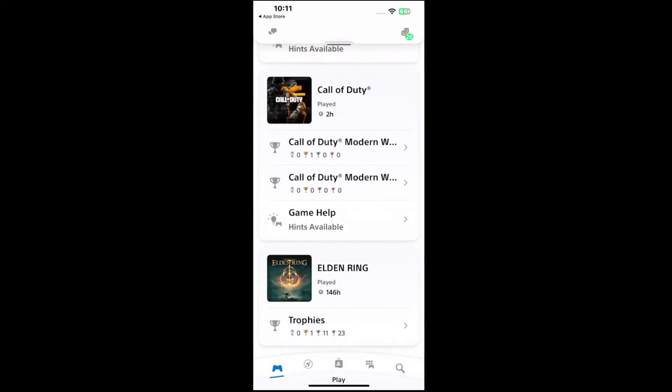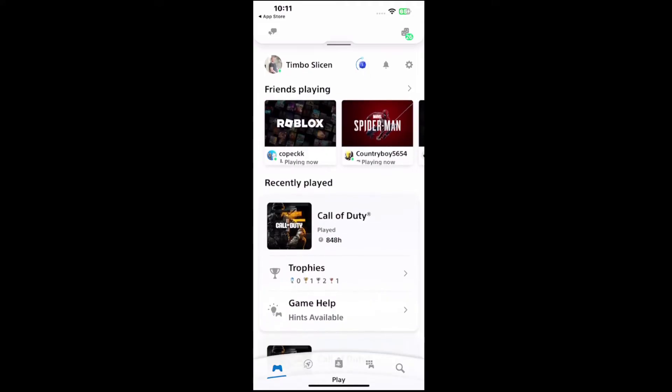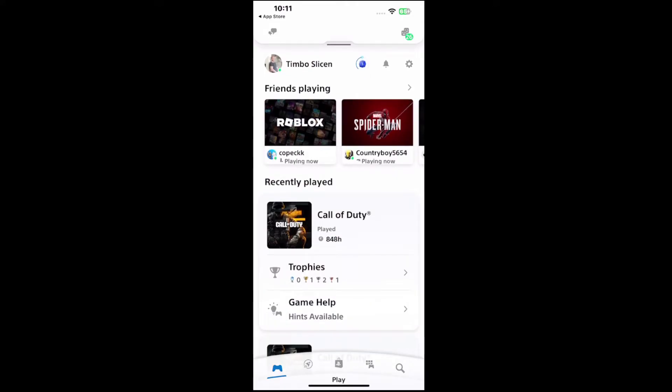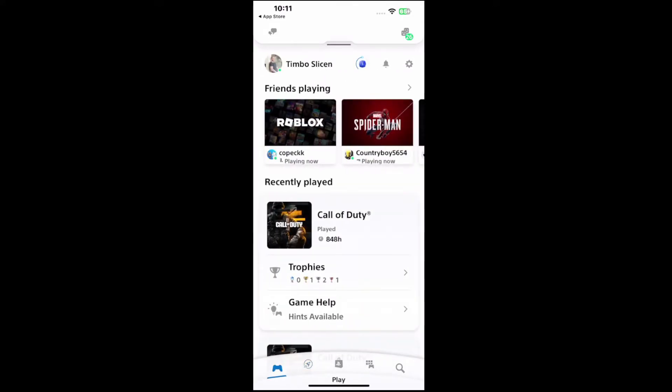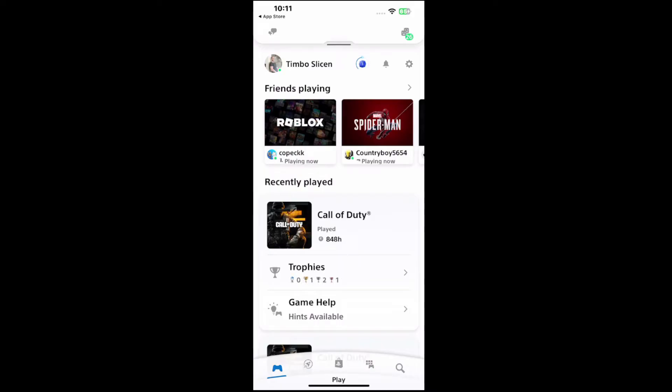And this is actually really easy. So just on the main page where it says play, we want to go up to settings and it's going to be right next to the little bell icon under our friends list. So let's select the settings cog.